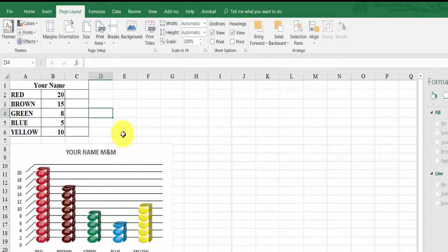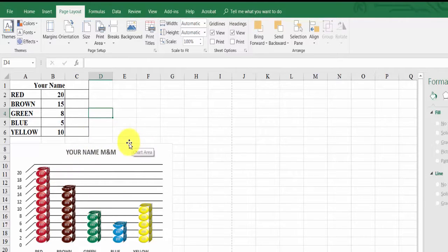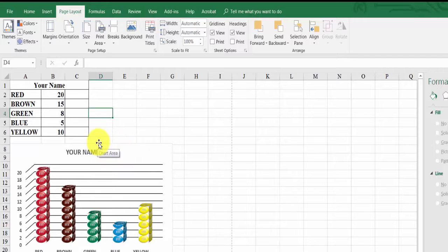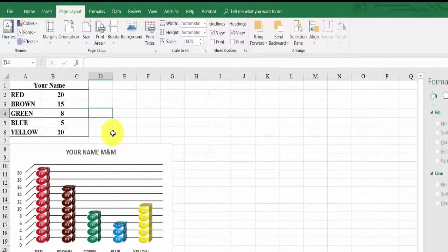Hopefully all of this is easy to do. Remember, you are using a picture graph for M&Ms, but realistically you can do this for anything. Thank you for watching.